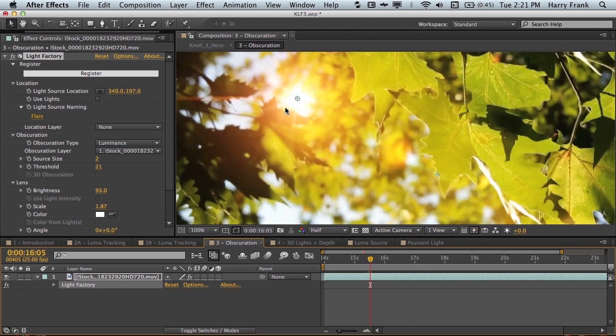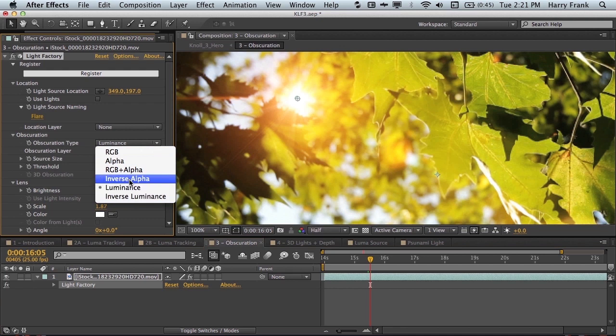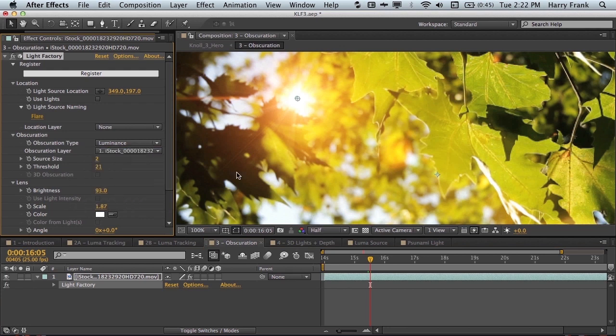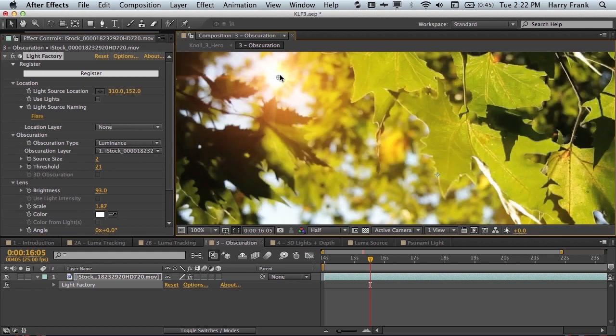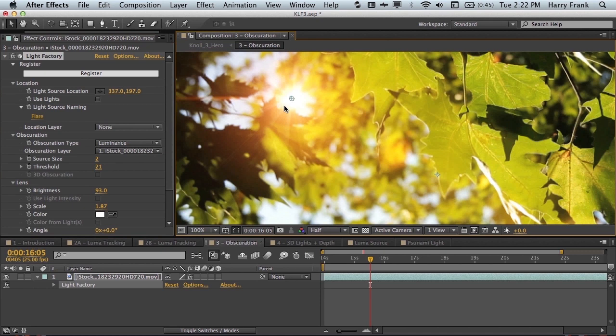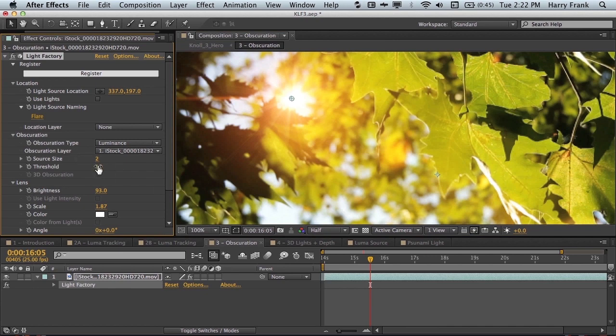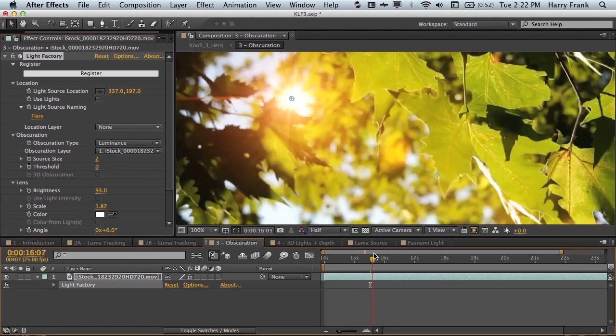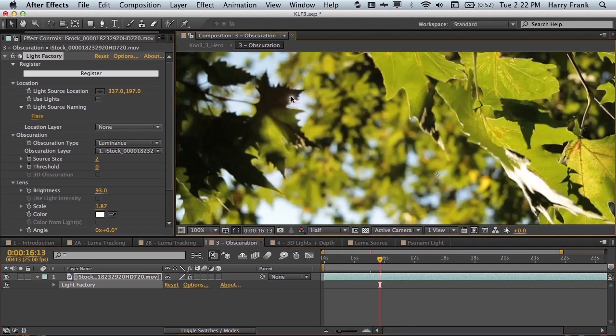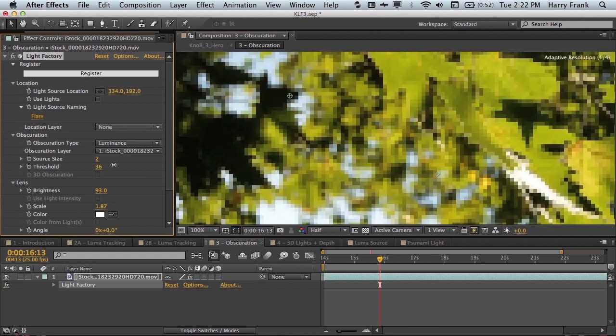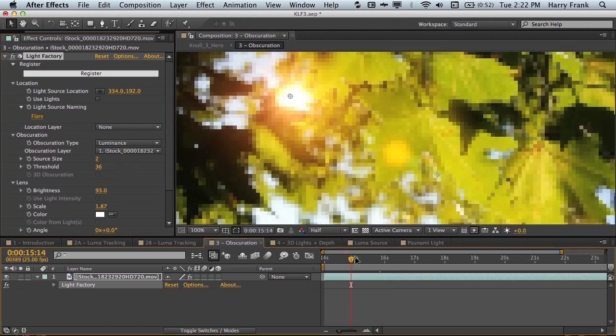So what we can do is tell Knoll Light Factory to be obscured from one of many different methods using the alpha channel or the luminance or the inverted luminance. All these options you see here. So right now I'm using the luminance of that layer. Now these leaves aren't exactly black. They're actually kind of dark green. So I can adjust that black level as seen by the obscuration section by adjusting the threshold here. So you notice if I set it to zero and I let this leaf overlap with the light source, the light source is still just a little bit visible. So I'll bring this threshold up and now we've got a brightness of zero where that overlaps.